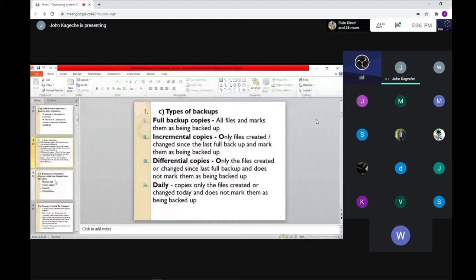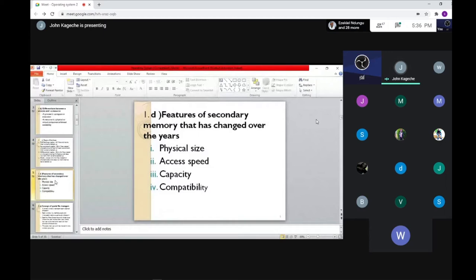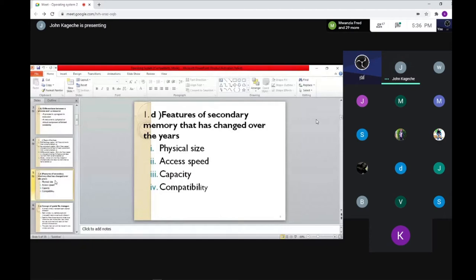Question one asks about features of secondary memory that have changed over years. A simpler analogy would be: what are the features of mobile phones that have changed over years? The answers are similar — the physical size, the access speed, the capacity, and the compatibility have all increased significantly. These features cut across both.